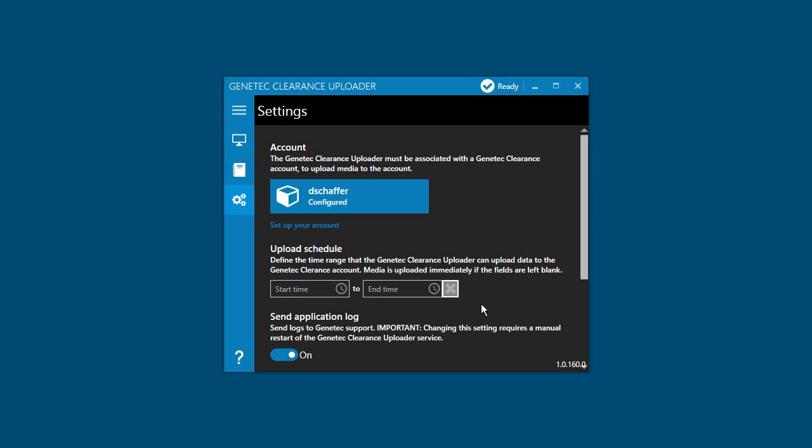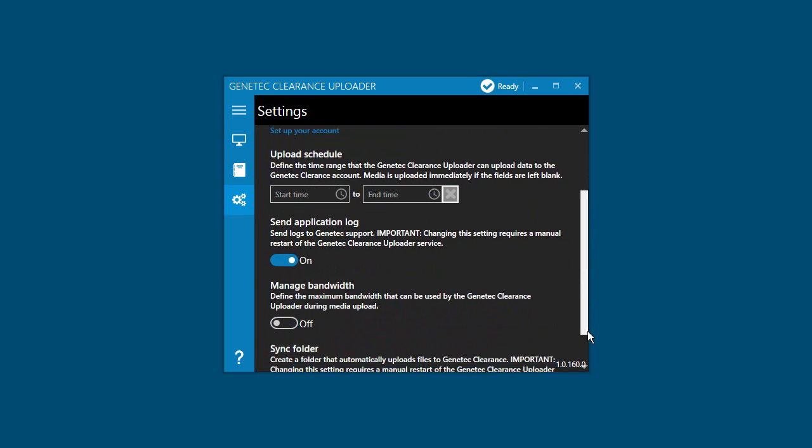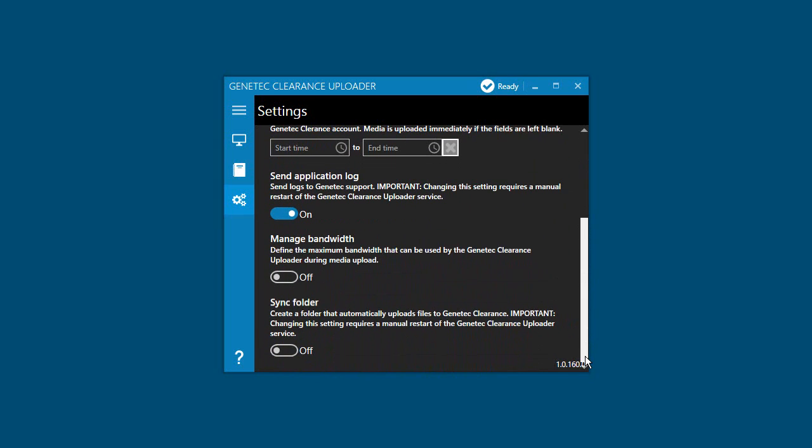If you'd like to help provide information on the service to our support team, turn on the switch in the Send Application Log section. The data that is being sent is anonymous and has no user information contained in it.